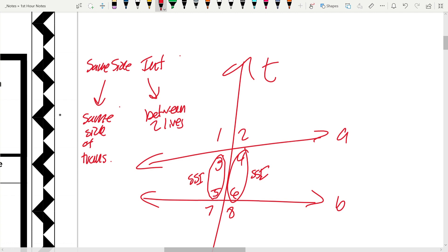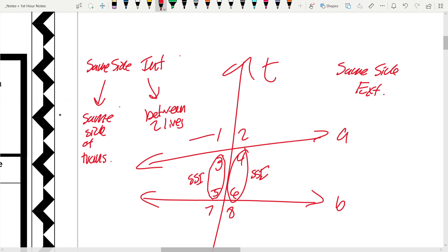We also have same side exterior angles. Same thing — they're all still on the same side, but instead of being between the two lines, we're now outside. So 1 and 7 would be a pair of same side exterior, and 2 and 8 would also be a pair of same side exterior angles.